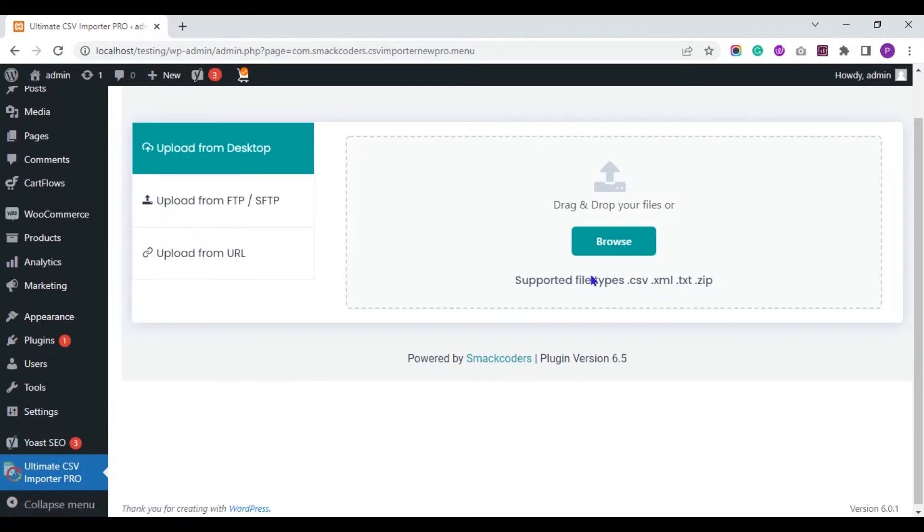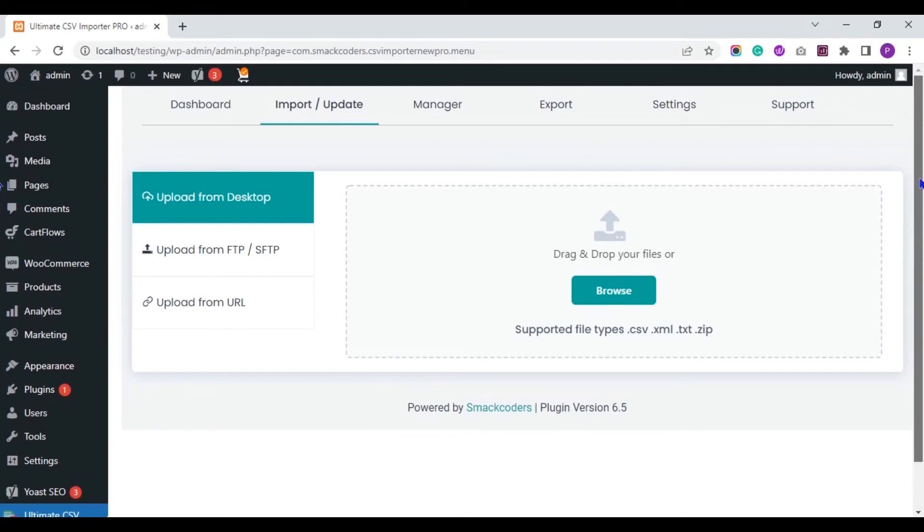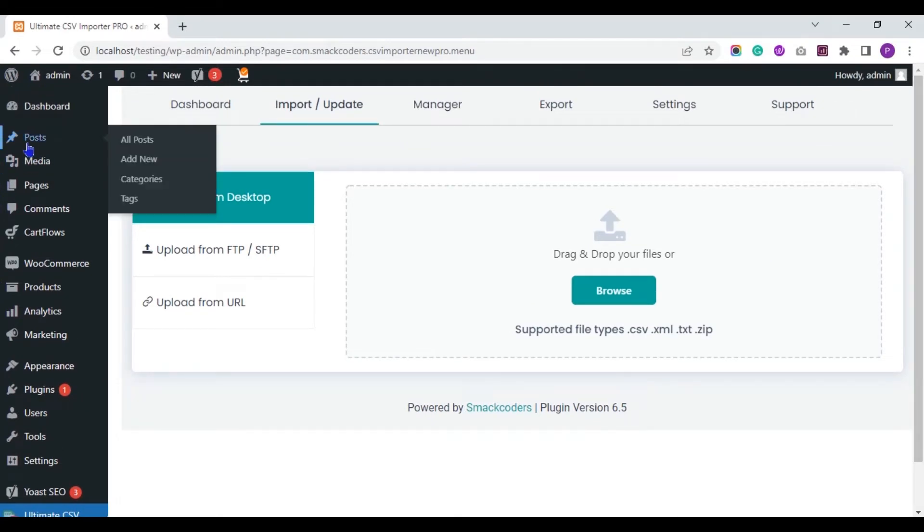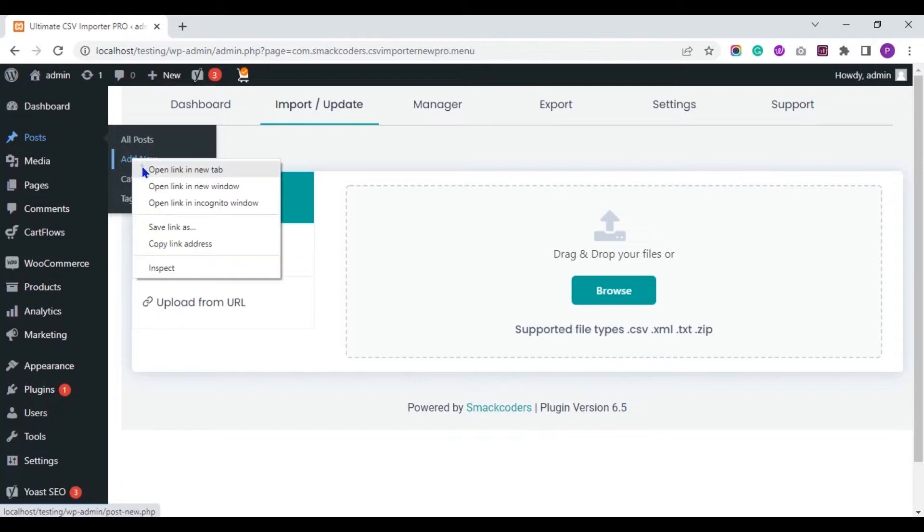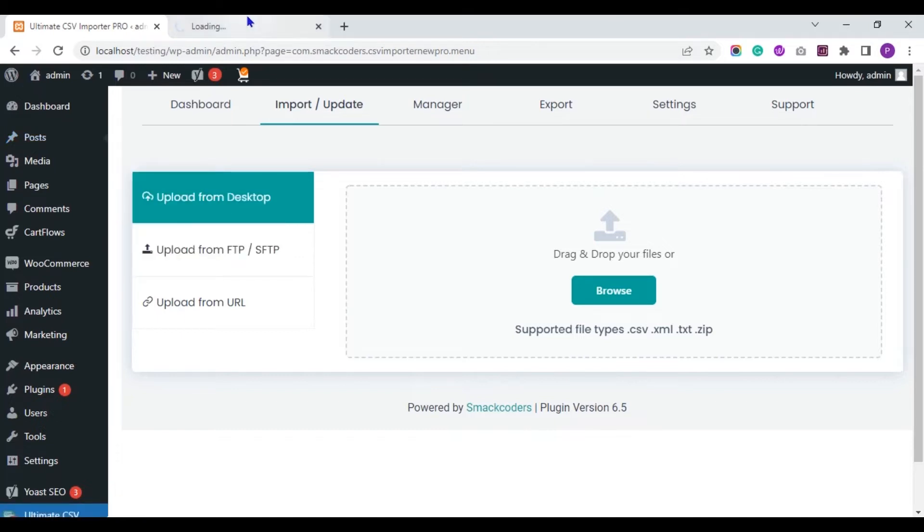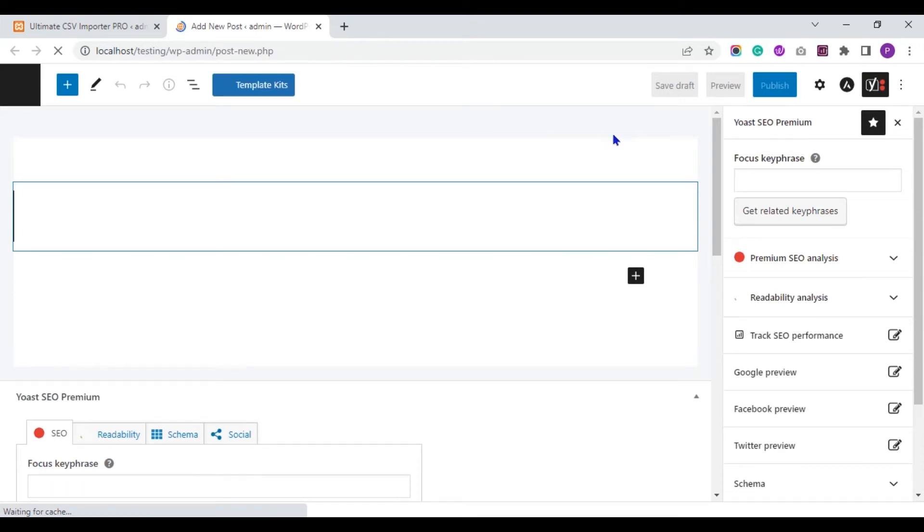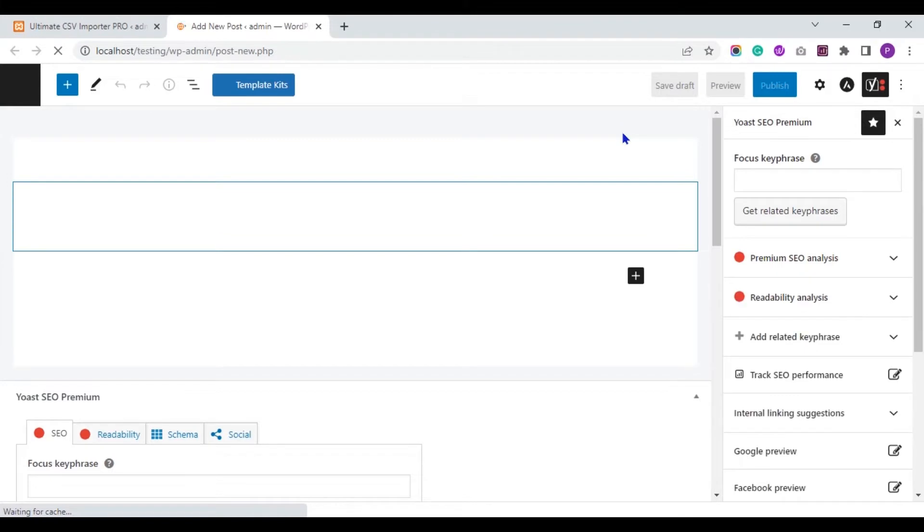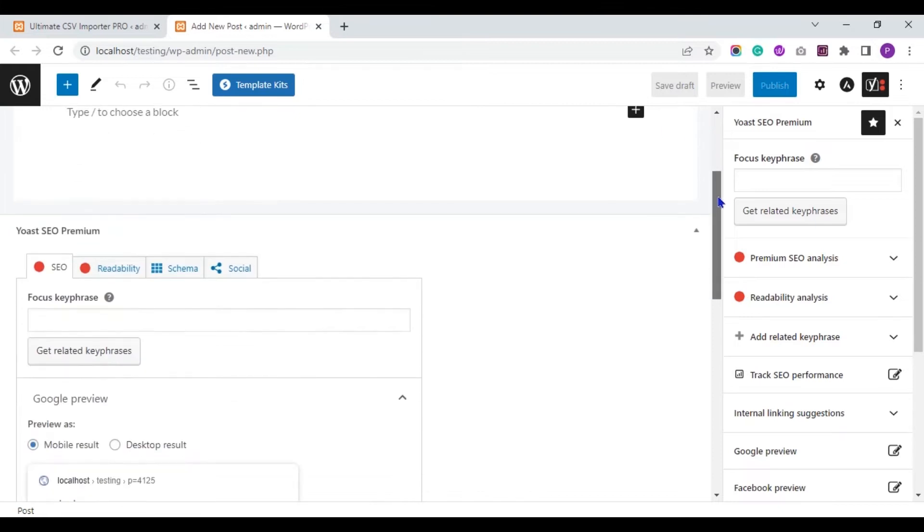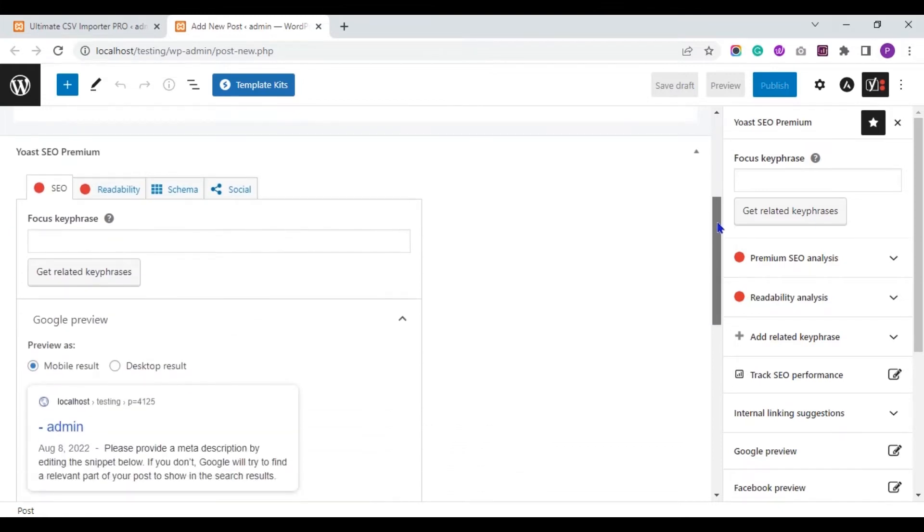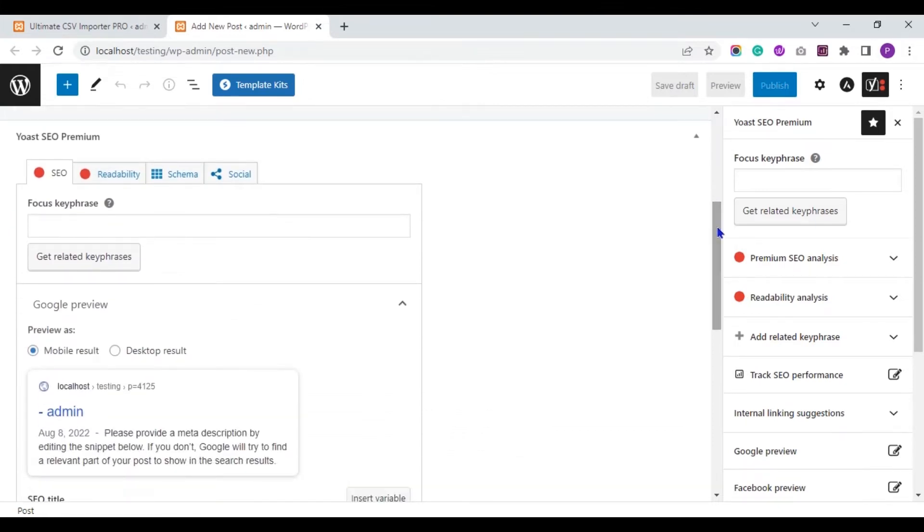Let me show you the Yoast fields for the post we are going to import. Inside the post, you can see the widget Yoast SEO Premium.